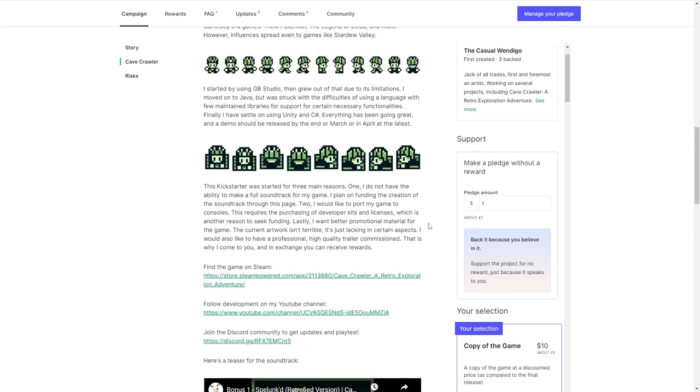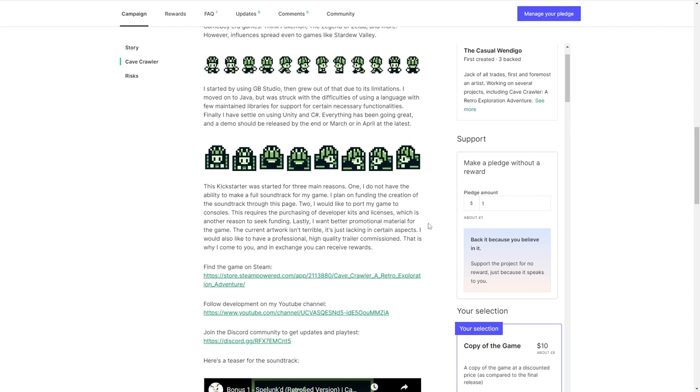And C Sharp. I don't know if anybody could have seen your expression then. Everything has been going great. I didn't have an expression. I don't know what you're talking about. Everything has been going great and a demo should be released by the end of March or in April at the latest. I hope he does release that demo and I really want to play it. I really like that video. Really liked it. I quite like that he's specifically saying why he's gone for Kickstarter. So one is because he doesn't have the ability to make a full soundtrack. That's completely valid. Two, he would like to port his game into consoles. To be fair, that is a benefit of using Unity. It does support that. And lastly, he wants better promotional material for the game. That's fair.